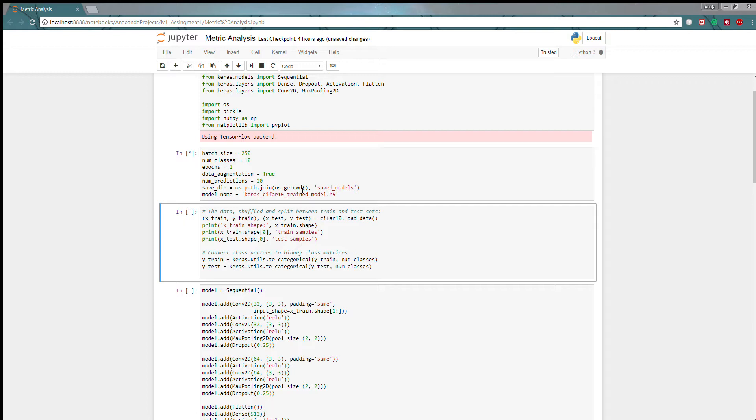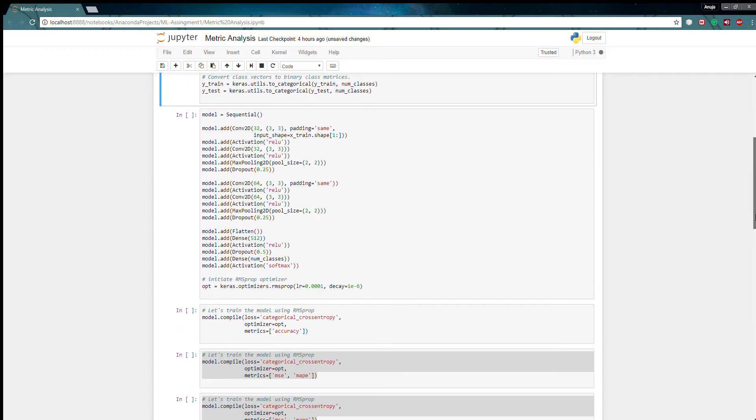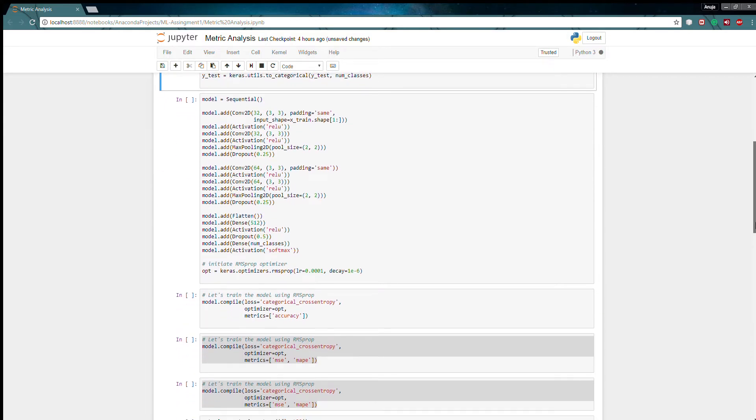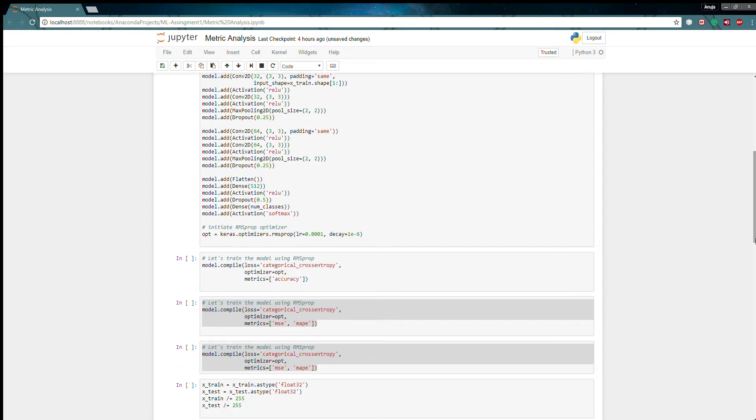This metric function is given in the compile command of the model. So model.compile, metric equals accuracy. Here whenever I will run this model for fit function it will calculate accuracy.